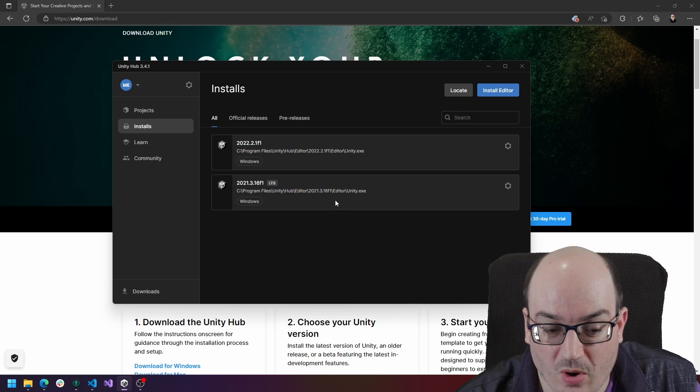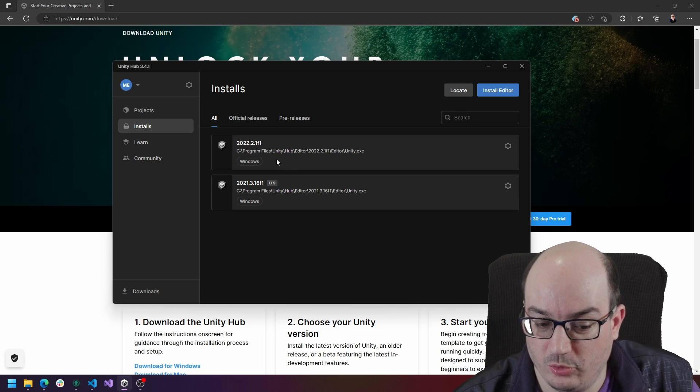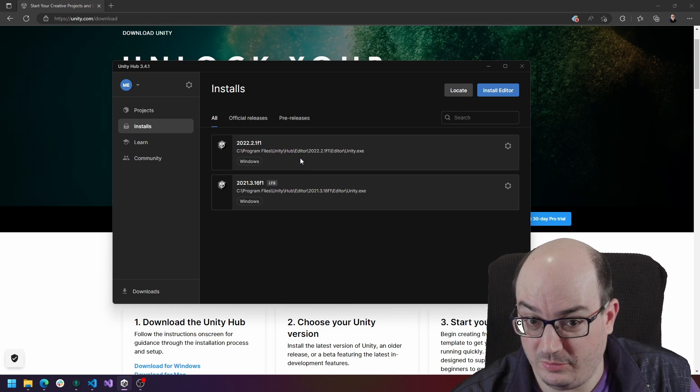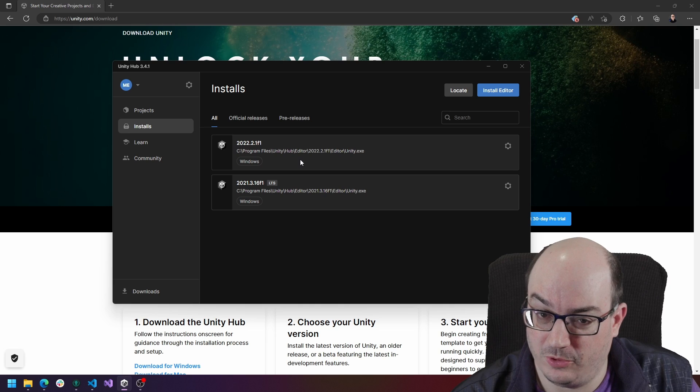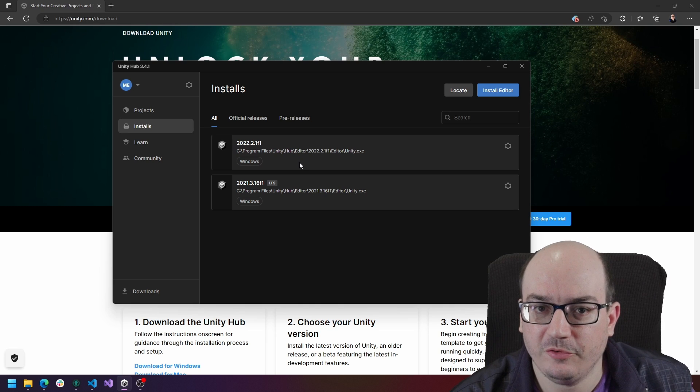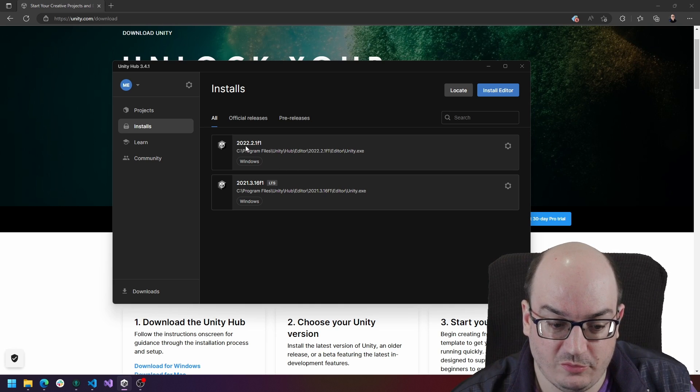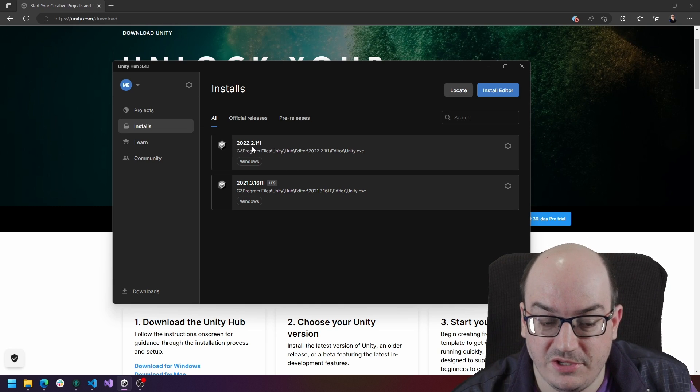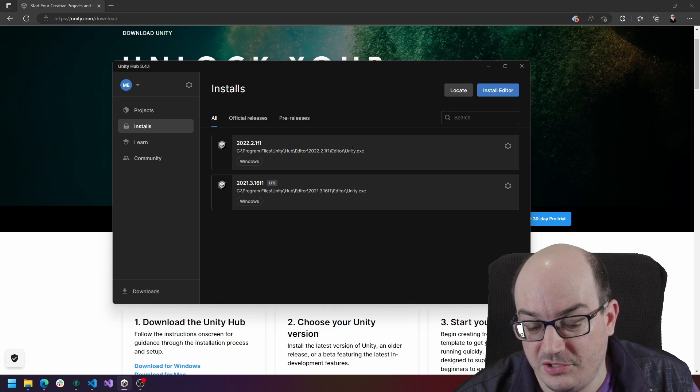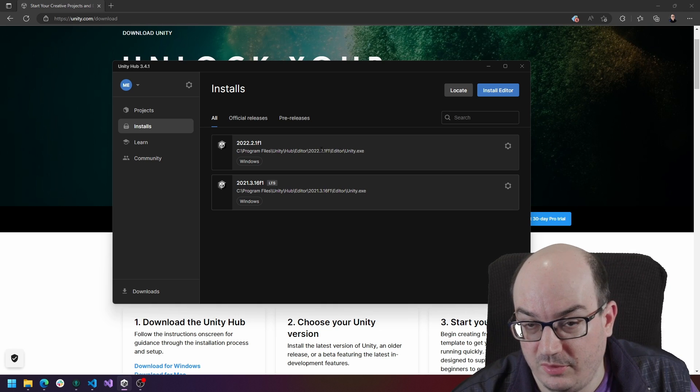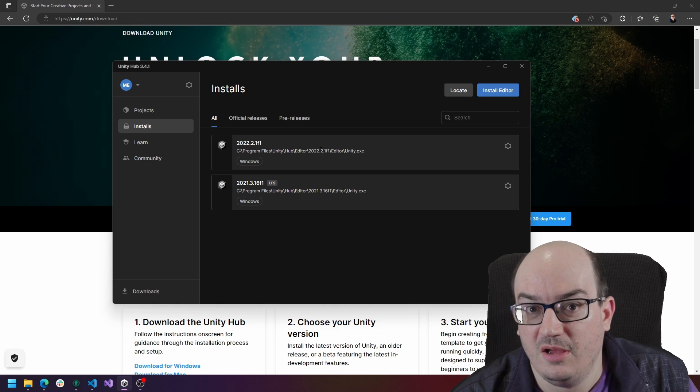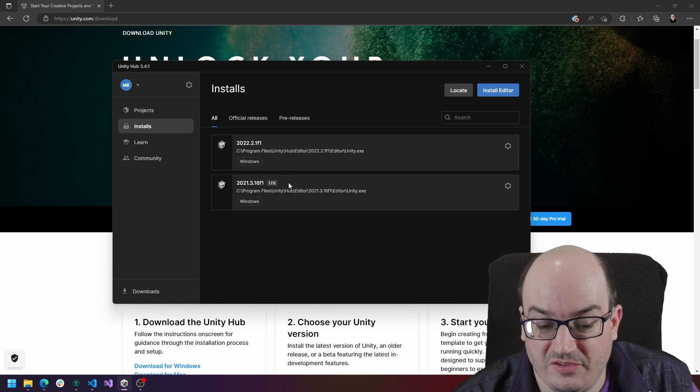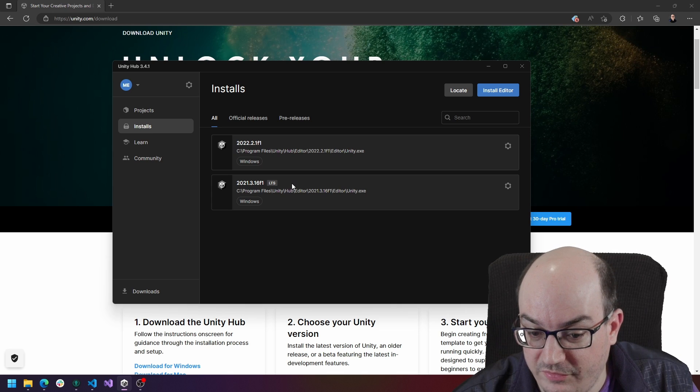Sometimes you might want to have a more recent version of Unity that's not available yet in long-term support for some of the new features. For example, I have this 2022.2 because the UI toolkit feature is not available in any of the LTS versions. This is a non-preview feature yet.